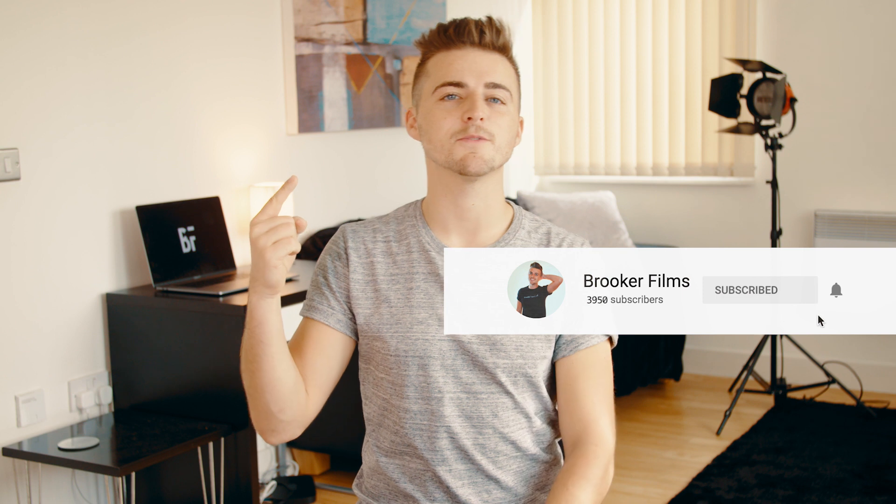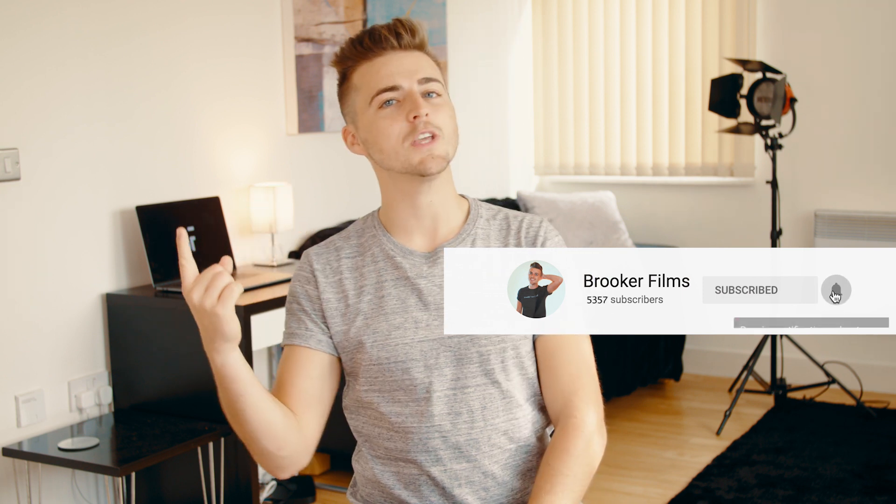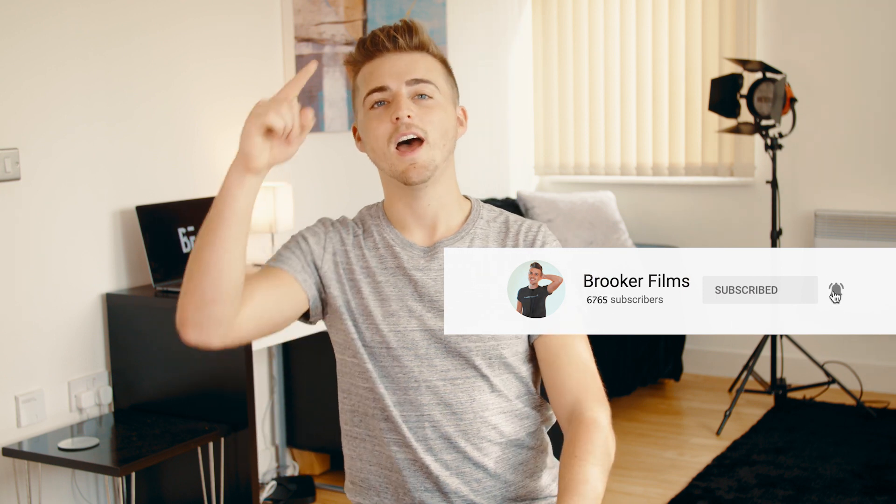And that's it. I hope you enjoyed this video and found it helpful. Don't forget to subscribe and push that bell icon. I'll see you tomorrow. Thank you for watching.